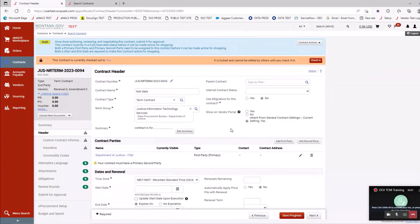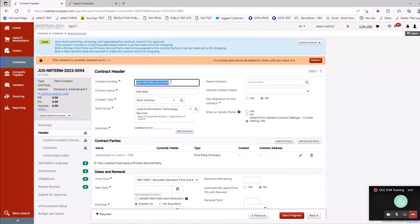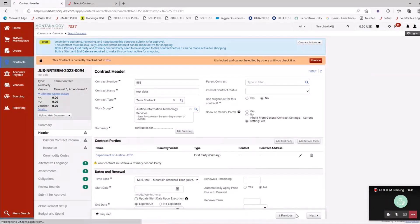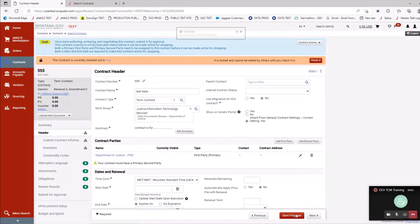Show on vendor portal is something we're testing in the test environment — it allows the vendor to log into their portal to get a copy of the contract. It's not active in production, so just leave it at the default. That's the contract header section.